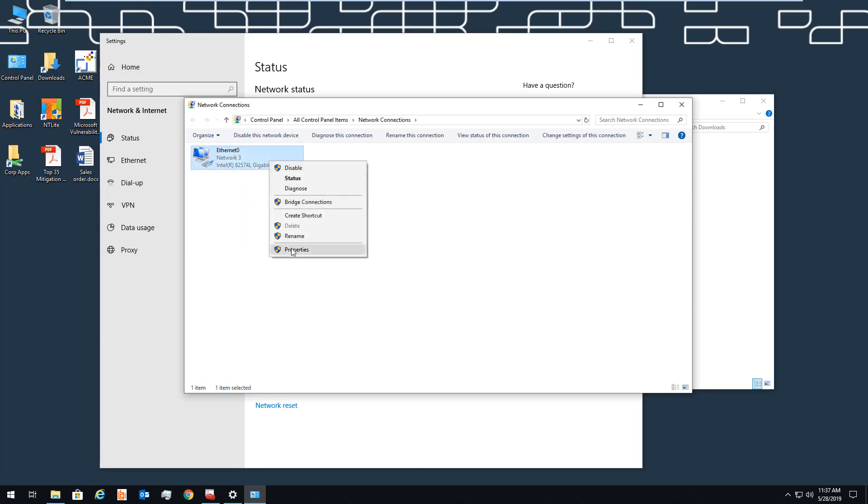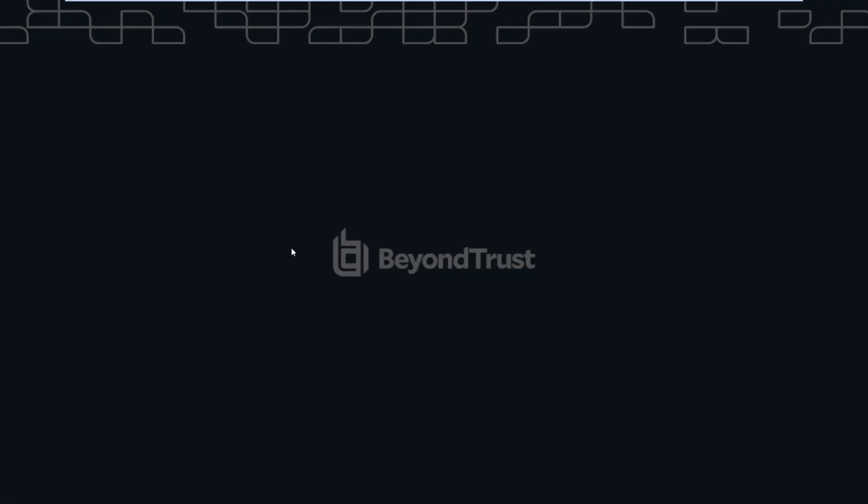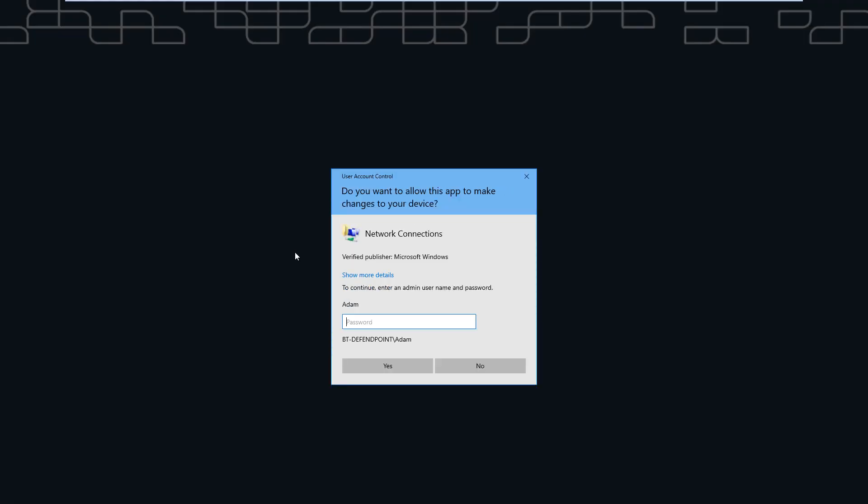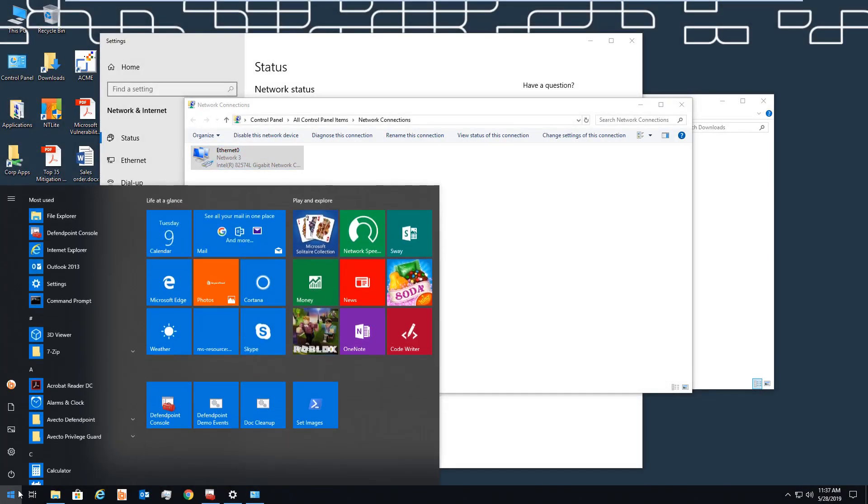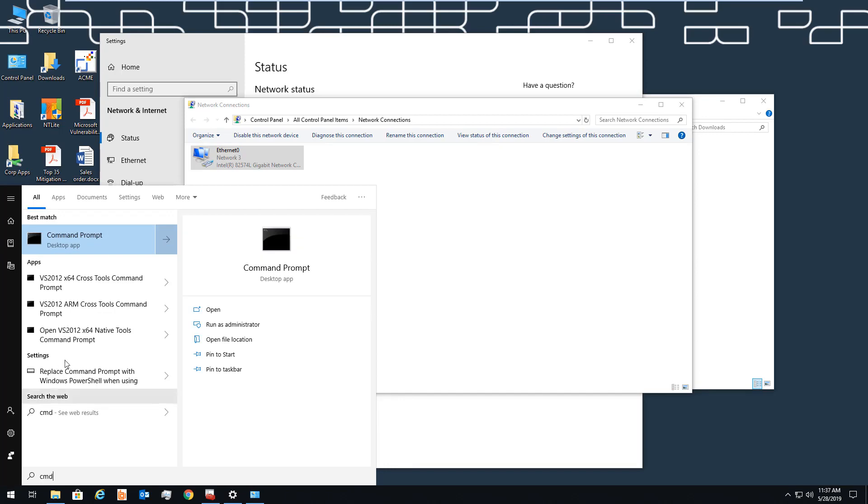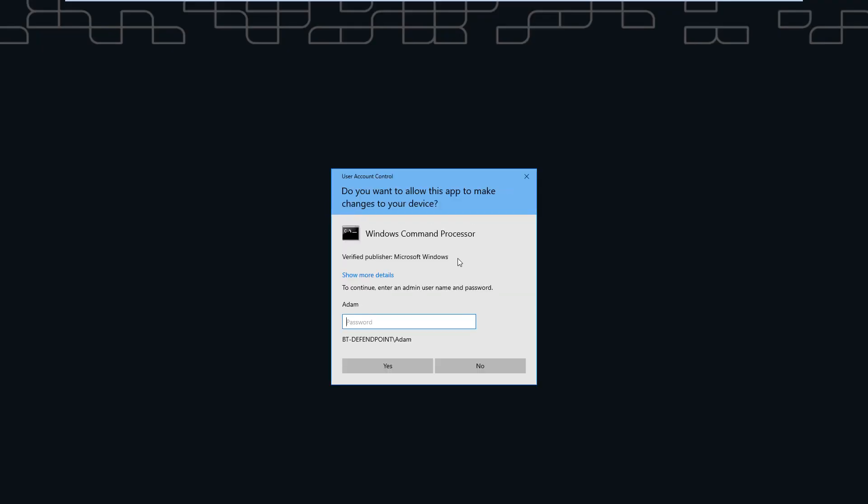If they need to change system settings, they can be faced with a prompt too. A good example here is a network adapter. Modifying this is something mobile users or engineers often need to do. There are also other advanced use cases, like elevating a console. As you can see, the user requires admin rights to do this as well.